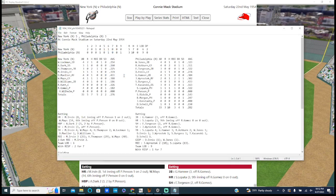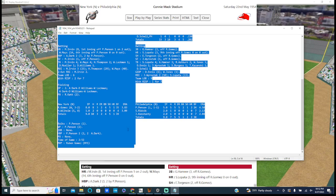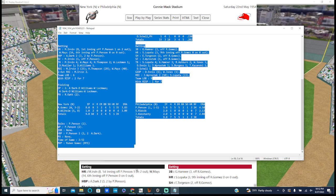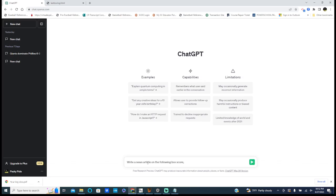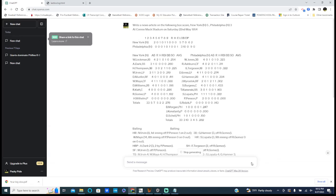Here's the box score. I'm going to go ahead and highlight all this stuff here, boom, copy it, go to ChatGPT. I'm going to put down 'write a news article on the following box score' and paste this bad boy in.